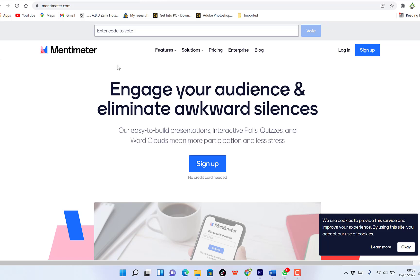In this tutorial, I want to share with you how to use Mentimeter. Mentimeter is a very important online website that you can use to engage your audience while you deliver presentations. You can bring in interactive polls, quizzes, word clouds, and many more to eliminate boredom during your presentation. So you engage your audience and eliminate awkward silences.